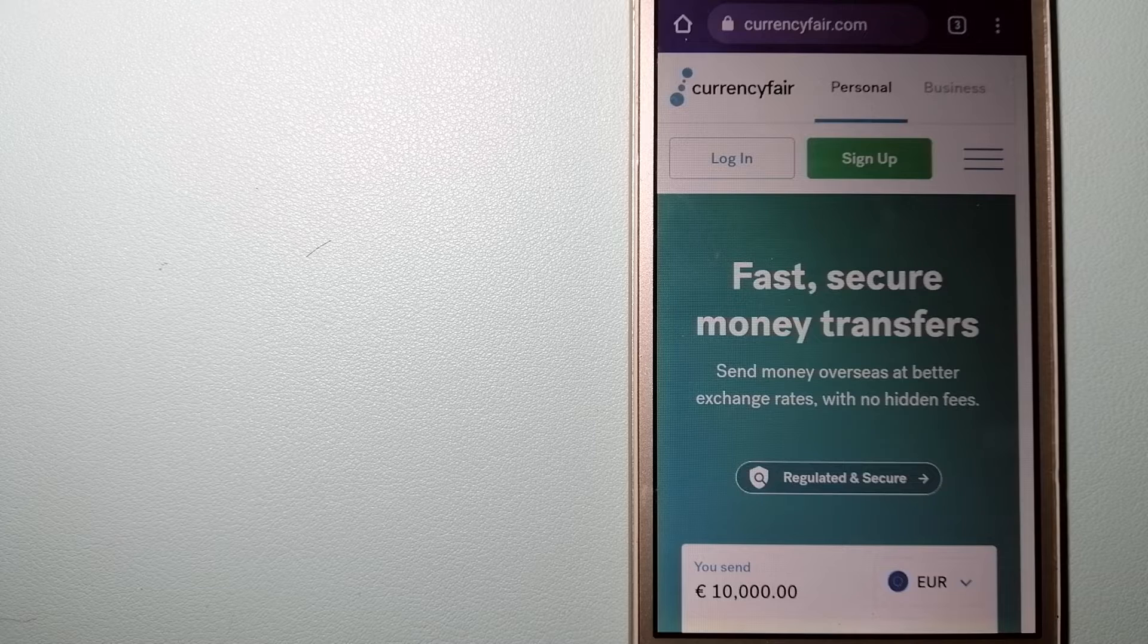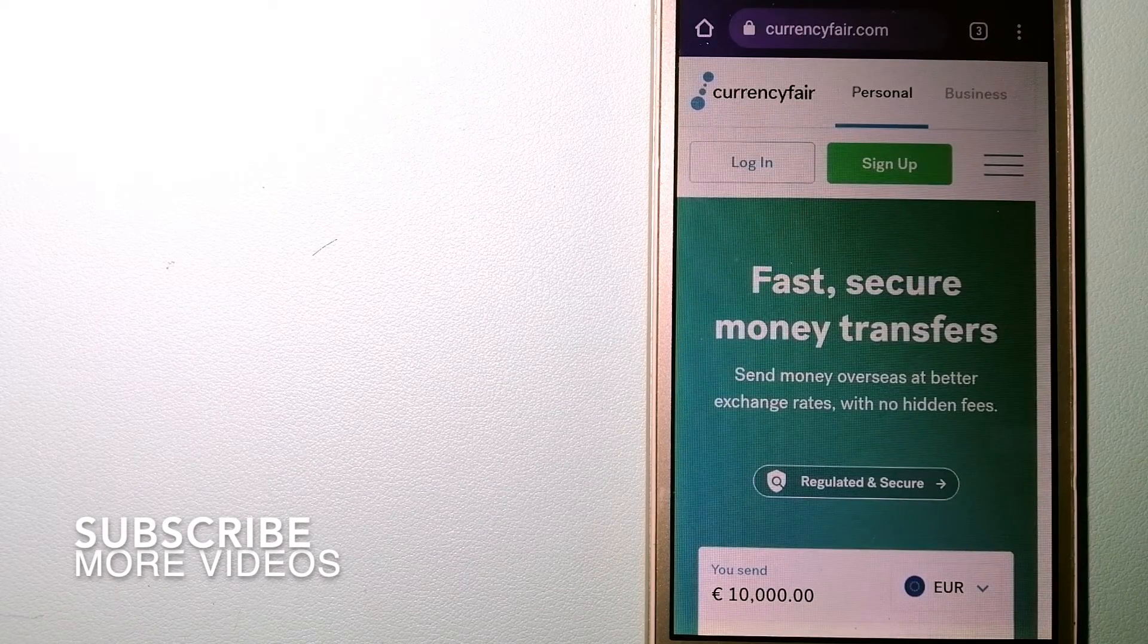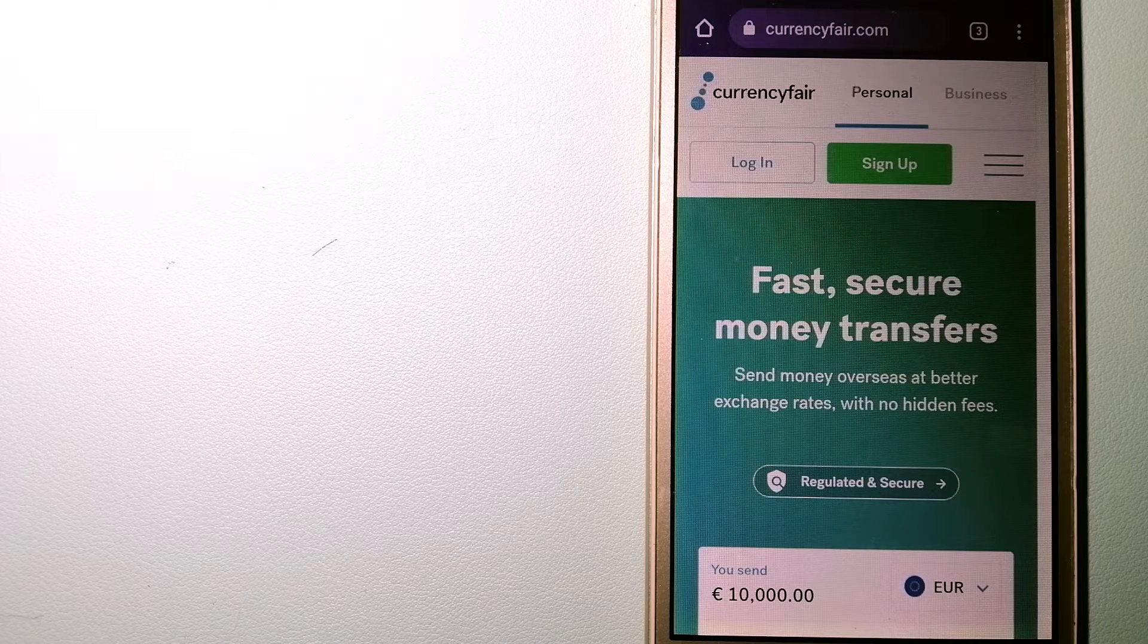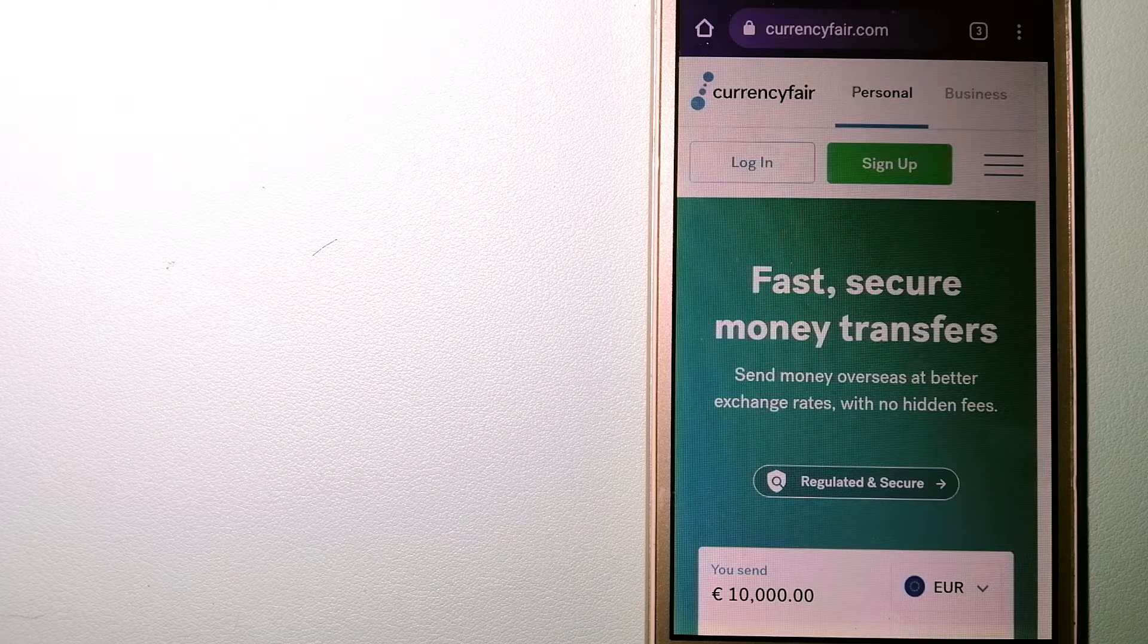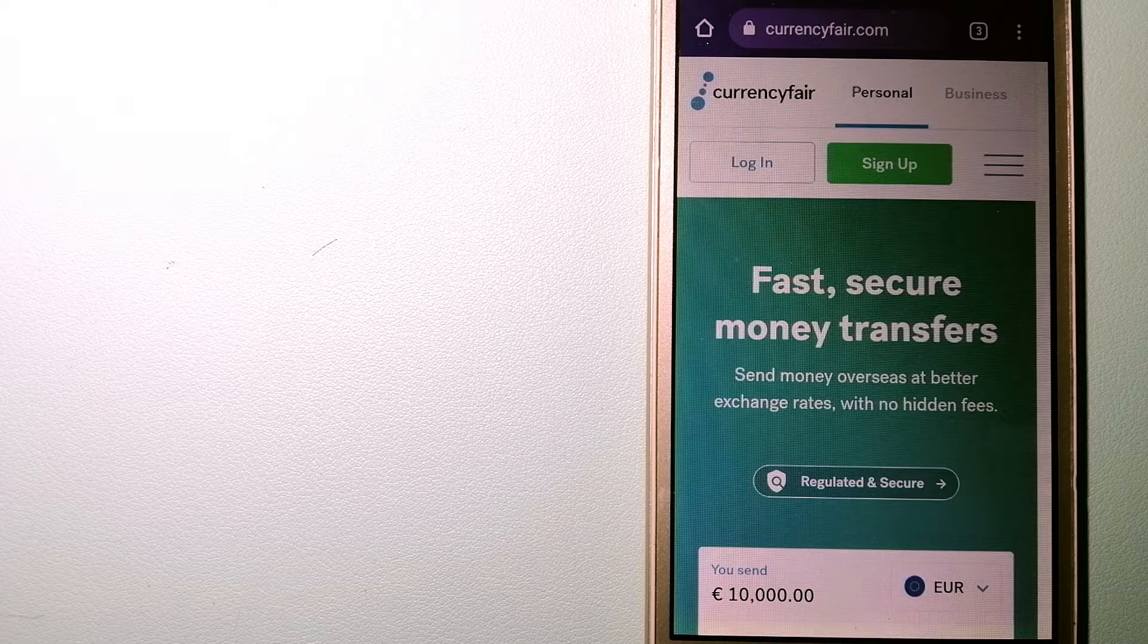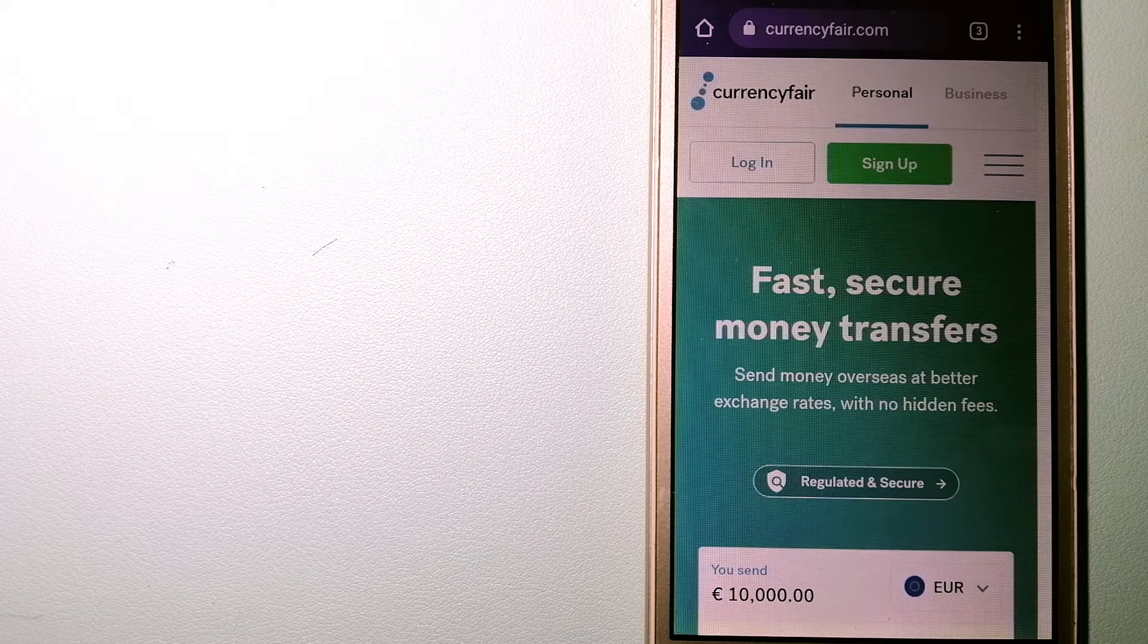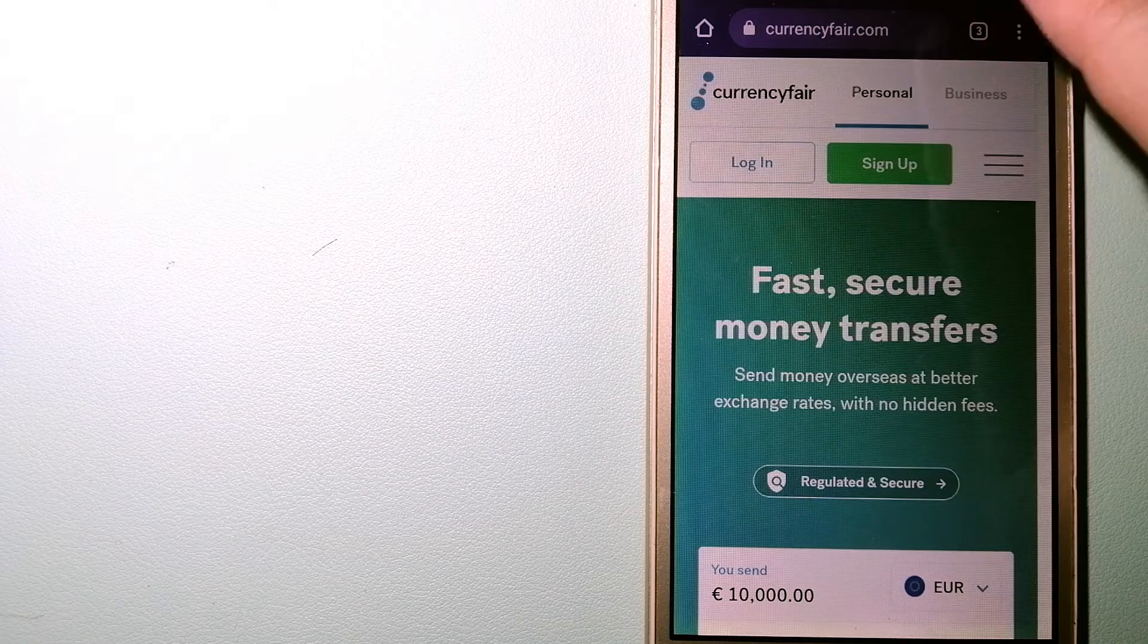For transferring money from Nigeria to El Salvador, our first option is CurrencyFair. This is a P2P online marketplace that allows individuals and businesses to exchange currencies and send funds to bank accounts worldwide. It uses a unique person-to-person online marketplace to facilitate currency exchange between users in a simple and anonymous fashion. To know more about CurrencyFair, check the video description.